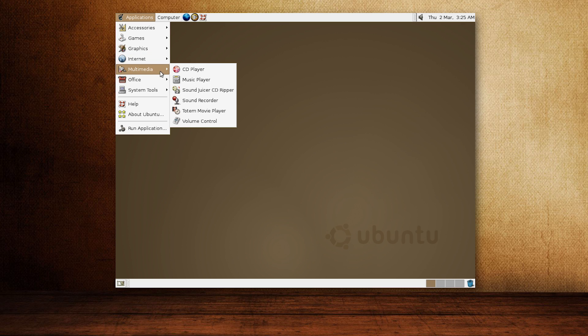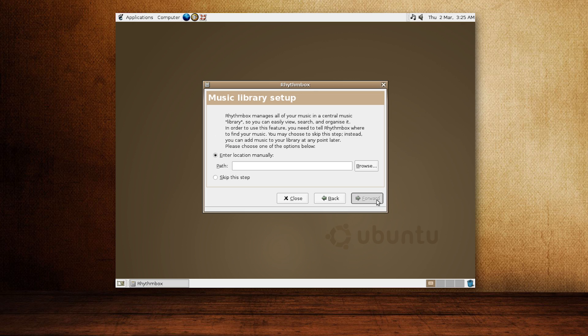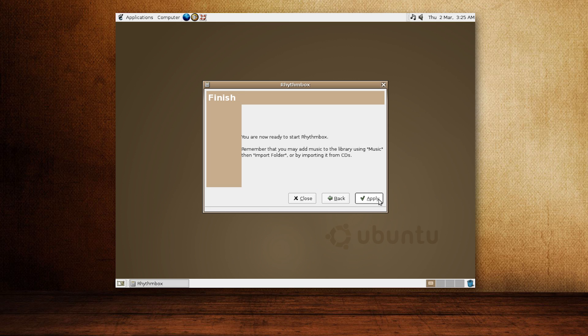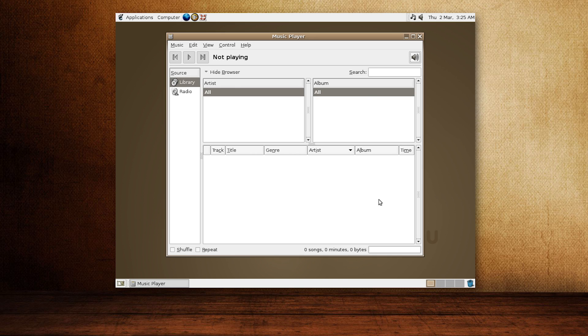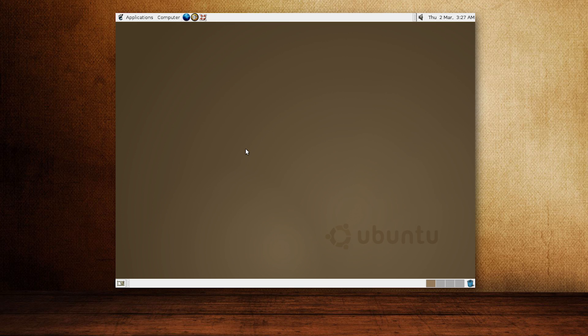Many other applications that we are using today are available as well, such as the XChat IRC client, Rhythmbox music player, and Totem video player.